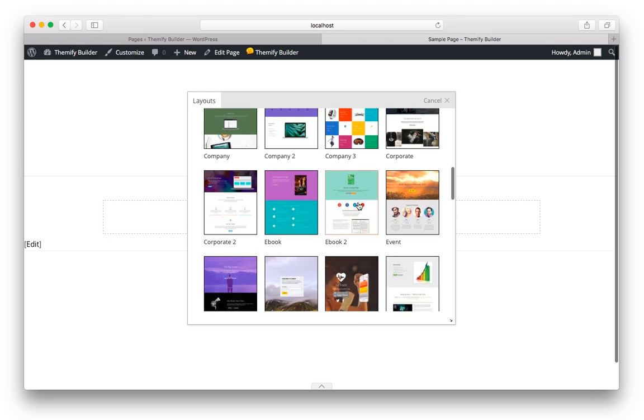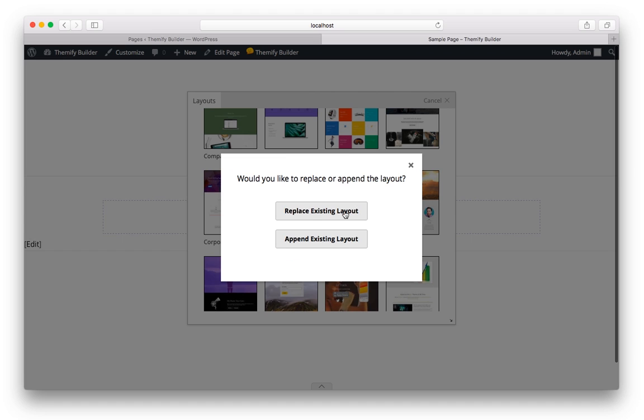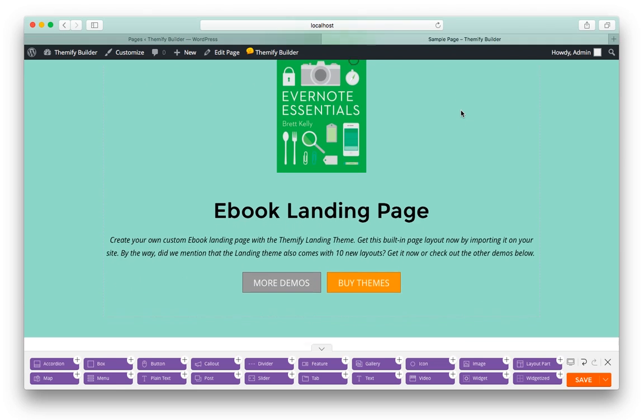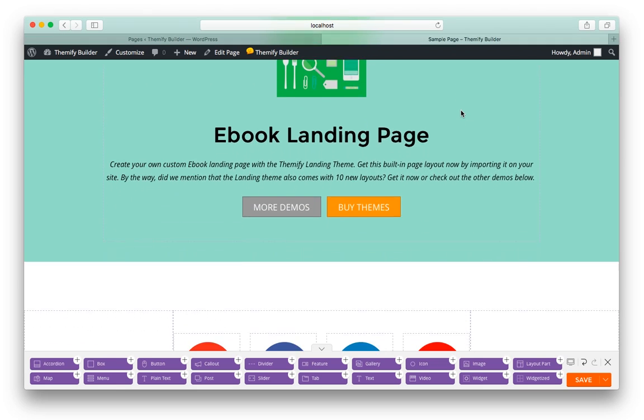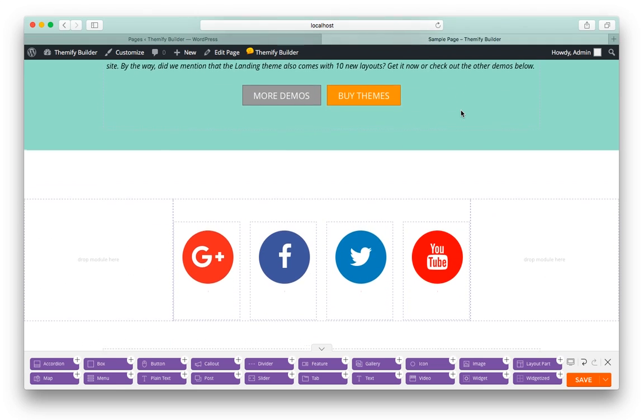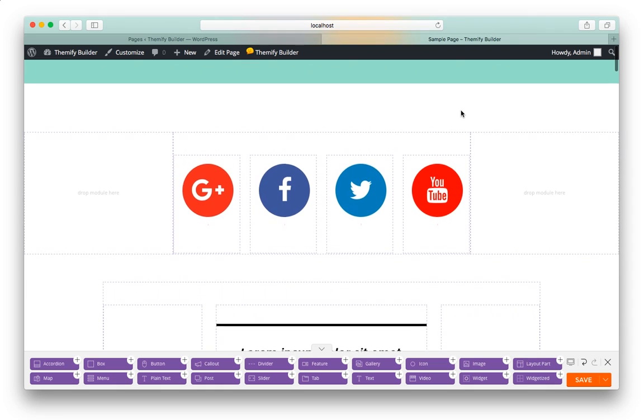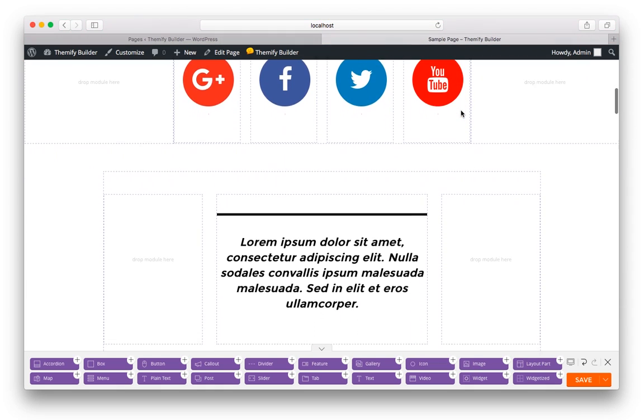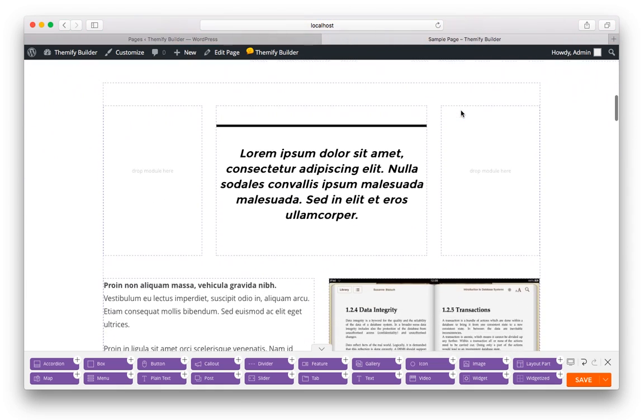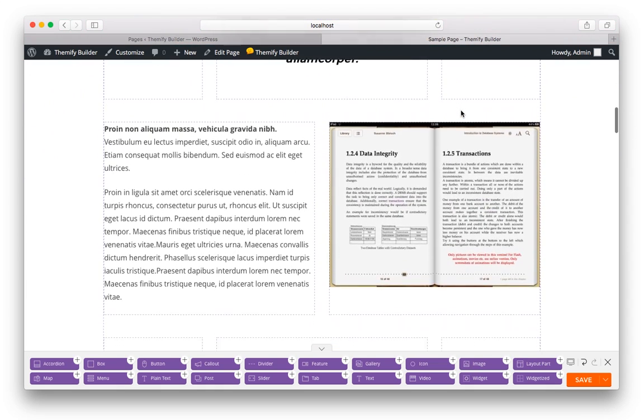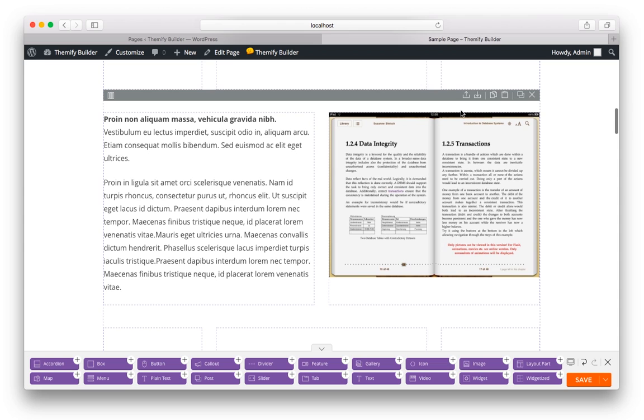Then you'll see all the pre-designed layouts that are currently available and you can choose any one of them. For this demo, I'm going to choose eBook 2. And instantly, the entire layout has been replaced with our pre-designed layout, including buttons and background colors, social media icons, text, and images.